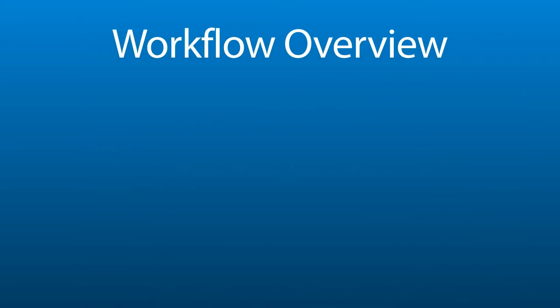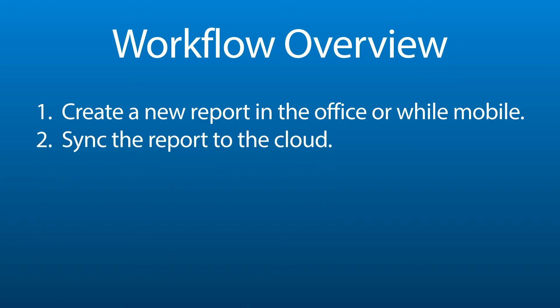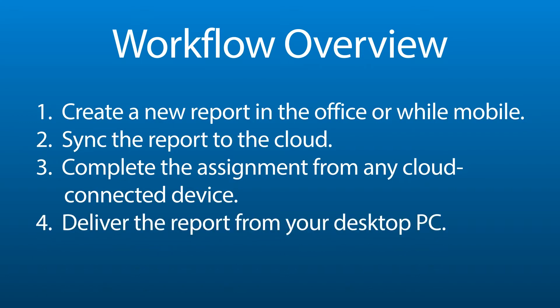Whether you create a new report on your mobile device or on your desktop PC, you'll upload the report to the cloud to sync it between your devices. Once it's there, it can be accessed via Total Mobile or Total on your desktop PC.